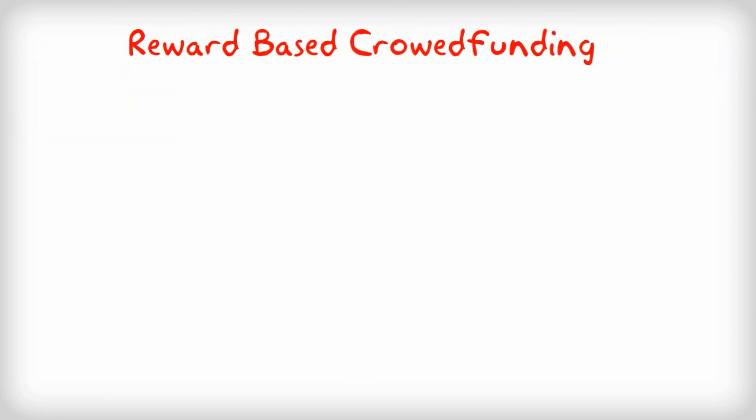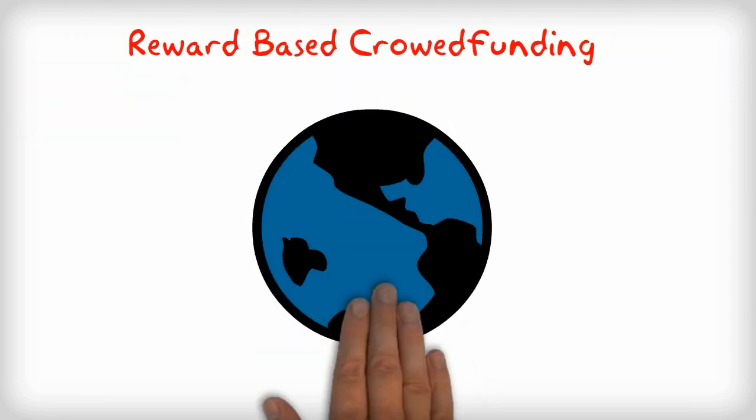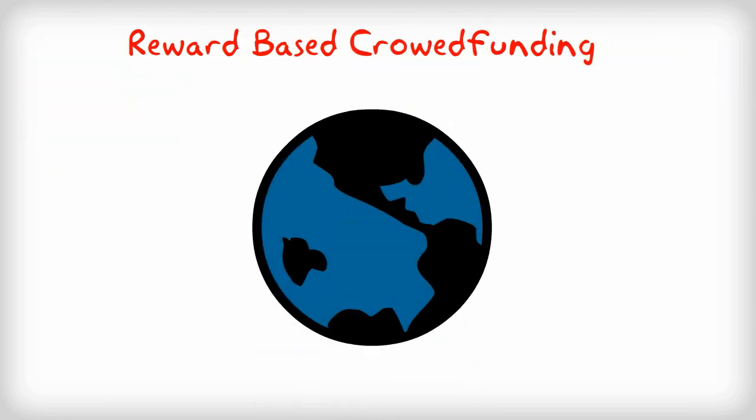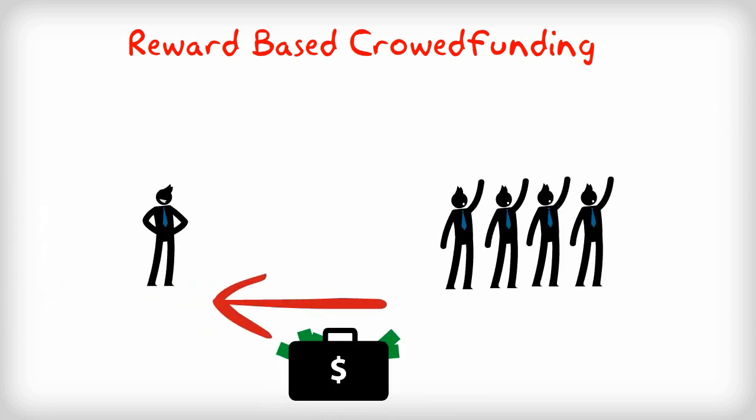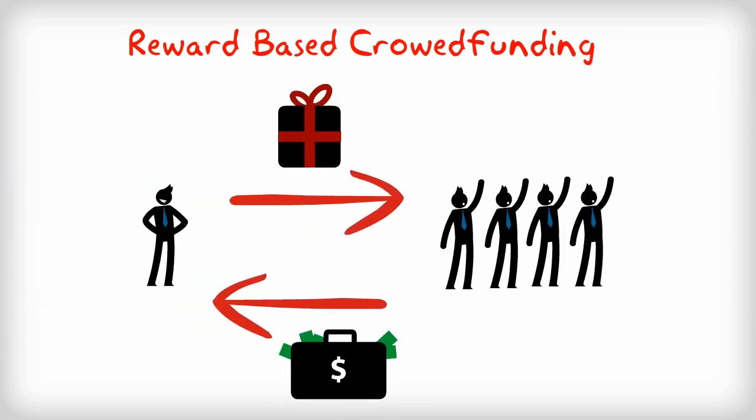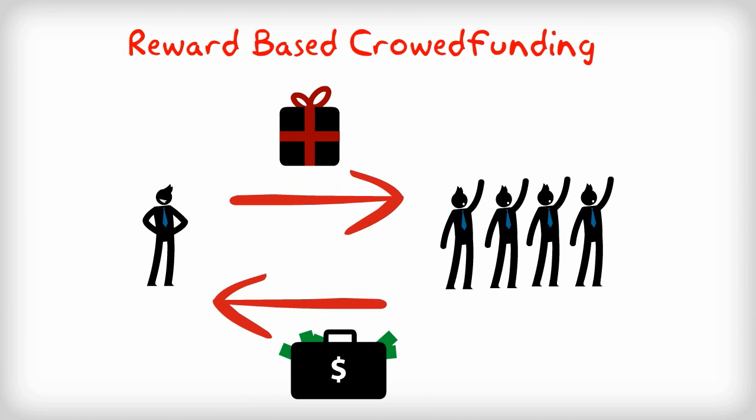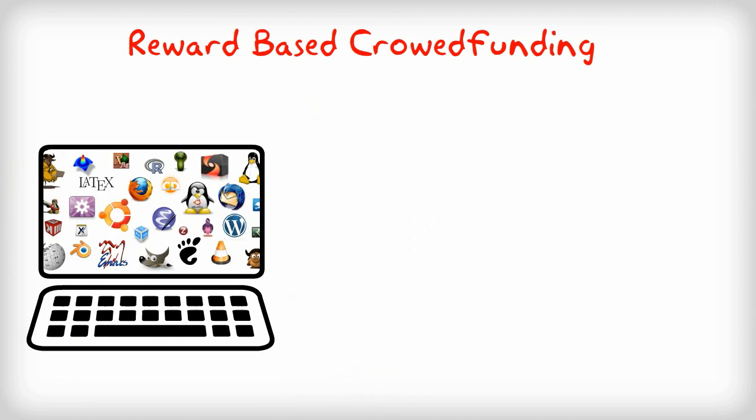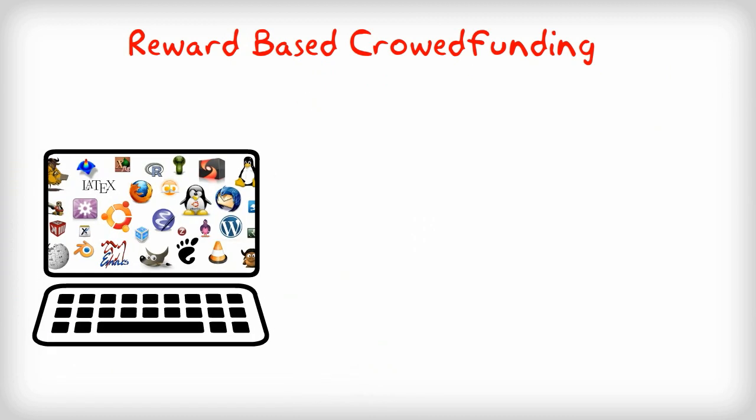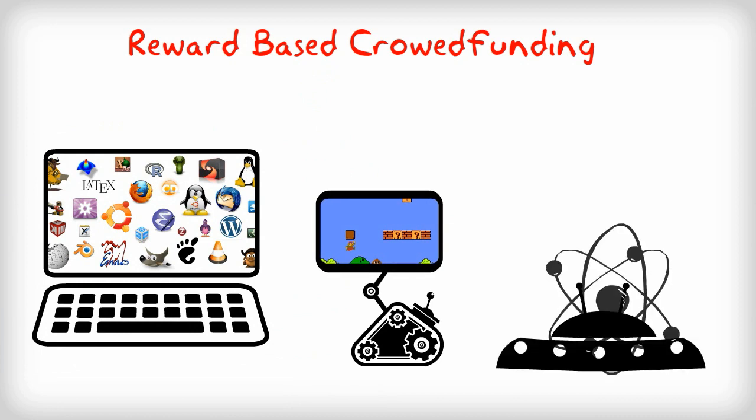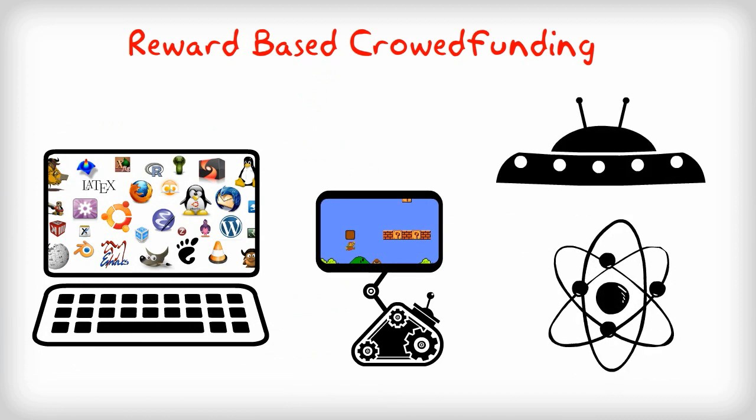Let's have a look on the reward-based model as it is the most common type of crowdfunding all over the world. This involves giving rewards to the funding people or firm. This is used for many purposes including free software development, invention, or scientific research.